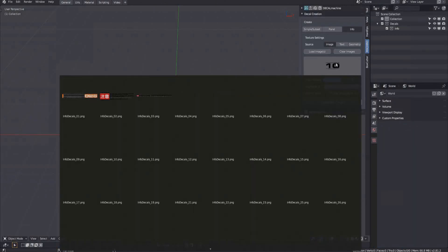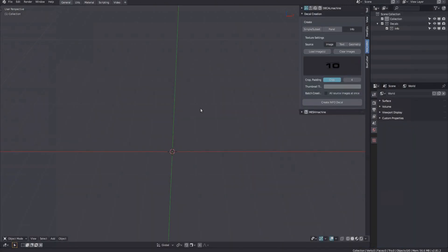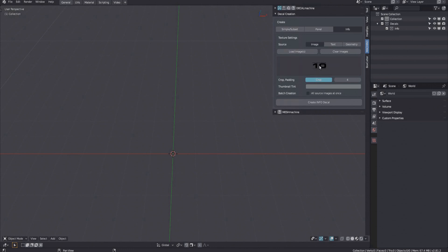With multiple images loaded, you will now have the option to enable batch creation. Turn it on and initiate decal creation.